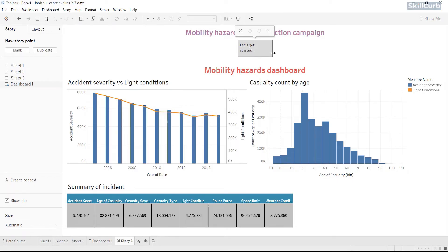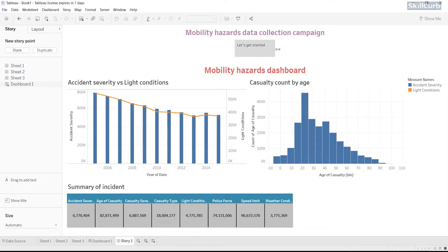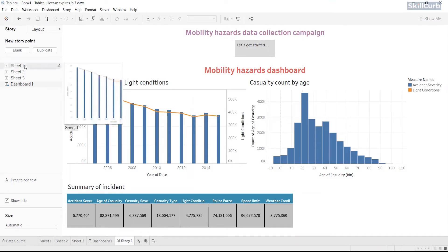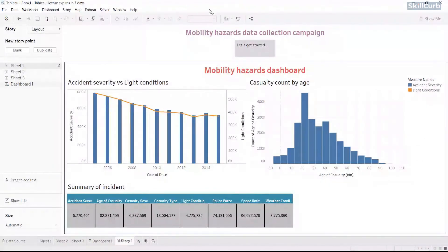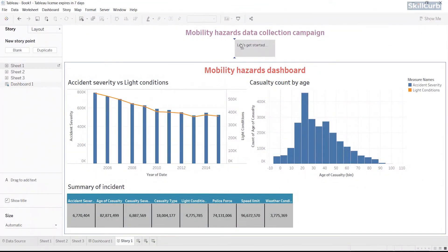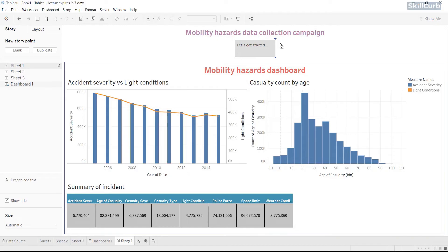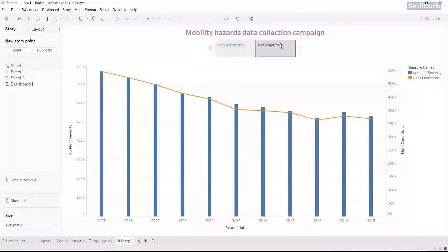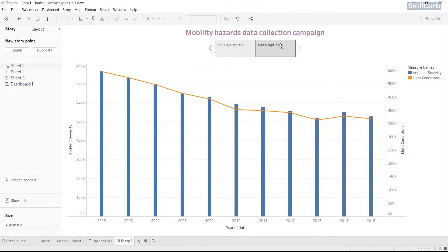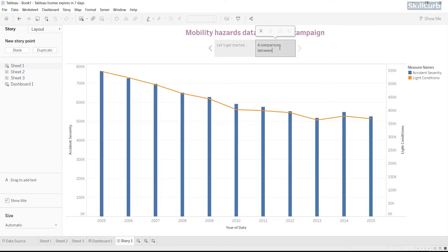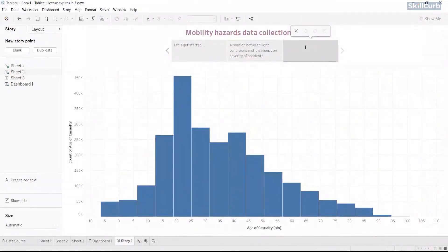I will drag the caption area and adjust the size. It is possible to add another story point by simply dragging and bringing another sheet to drop on the storyboard. As we drag and hover it, you can see that two small areas appear next to the caption area. This is where a sequence of our various sheets will be created and we can drop it either to the right or to the left of the previous caption. Relation between light conditions and its impact on accident severity is the new caption. Let's continue adding story points and adding captions.